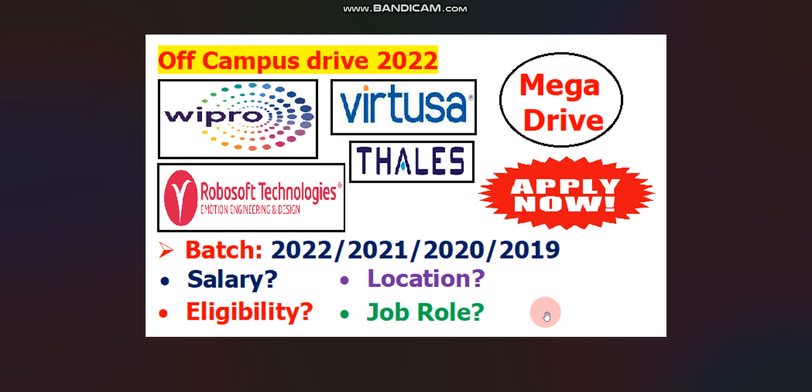Please note, Wipro, RoboSoft Technologies and Thales are hiring 2022 passout batch candidates but Vartusa is hiring 2021, 2020 and 2019 passout batch candidates.